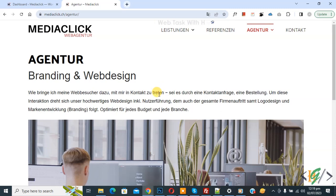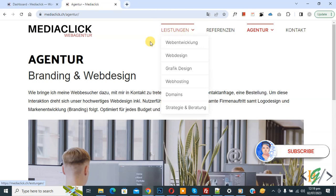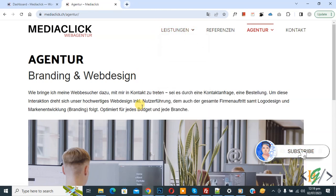Bismillahirrahmanirrahim, Assalamualaikum. My name is Asan and today we are going to rotate the submenu arrow on hover in Elementor WordPress. Before starting, please subscribe to my channel. Thank you. Now back to our work.